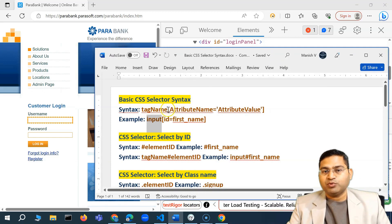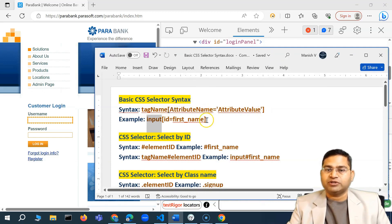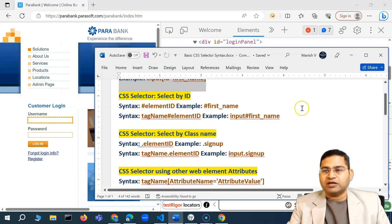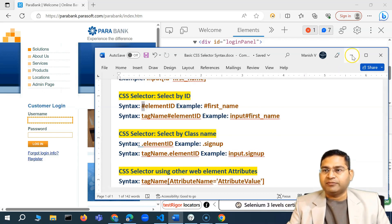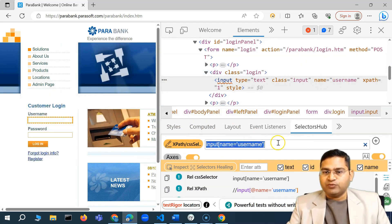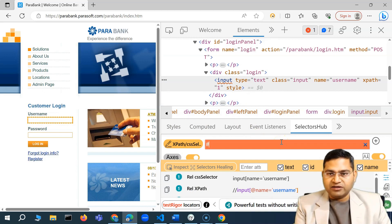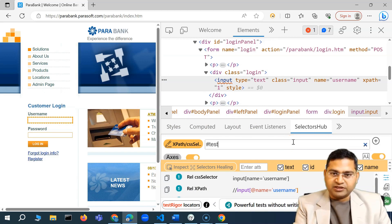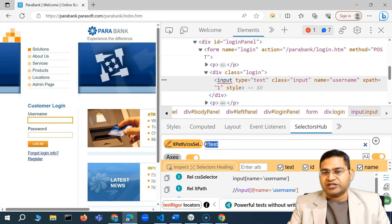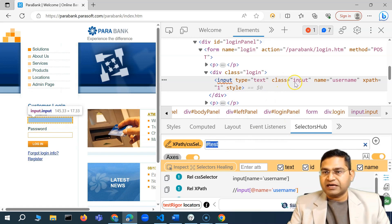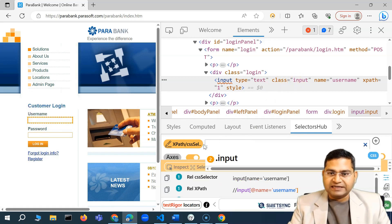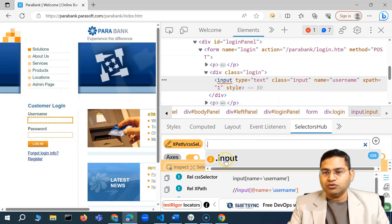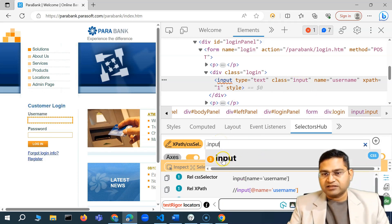To write a CSS selector: the tag name which is 'input', then square brackets with any attribute and the value of that attribute — that's the very basic syntax. Now if there is an ID present for a particular element, you simply use hash and the ID value, without even specifying the tag name. For a class attribute, you use dot and then the class name. SelectorsHub will automatically show you if there are two elements matching the same class — the number is shown. If the class name is not unique, you'll need to combine it with different attributes.